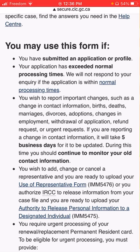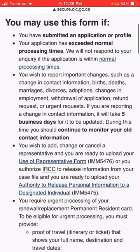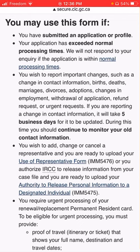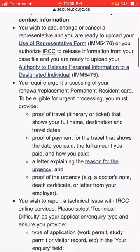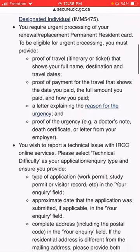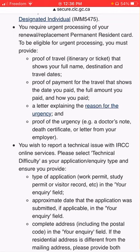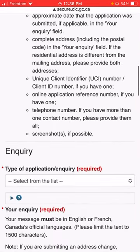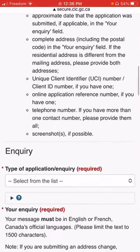We will have a reply. We will have contact information. We will have a time frame. We will update our information. This is an easy and simple procedure.